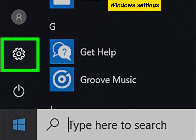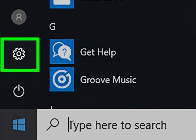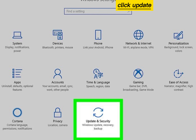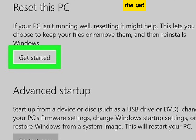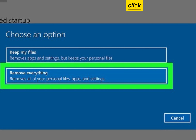Open your Windows settings. Click Update and Security, then click Recovery. Click Get Started, then click Remove Everything.